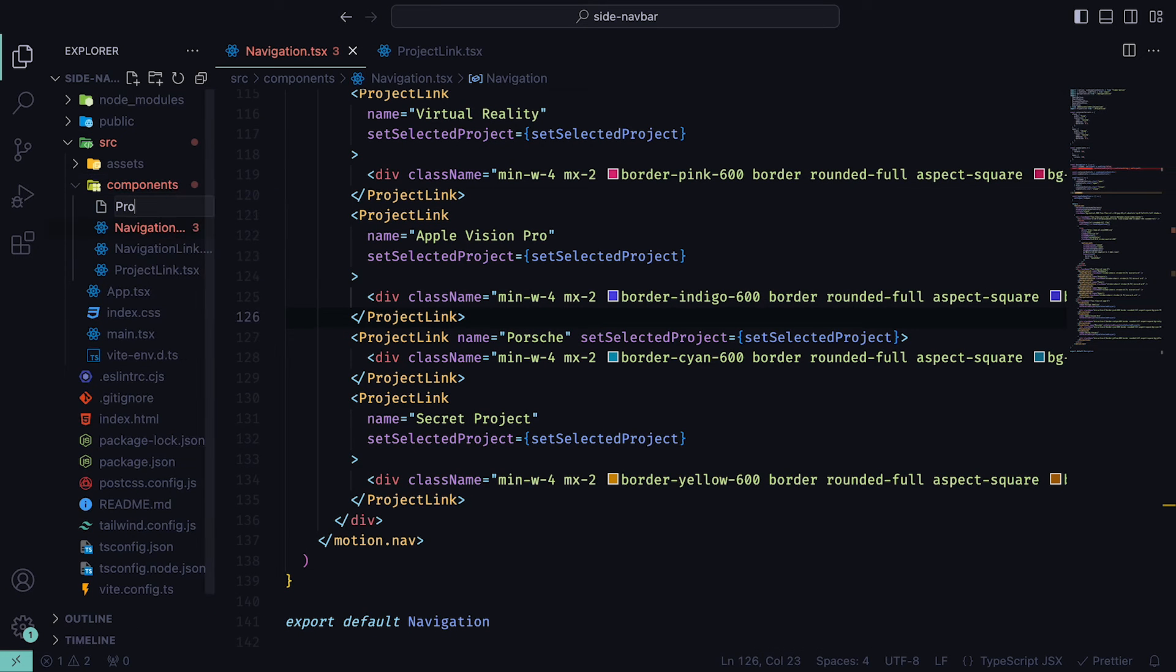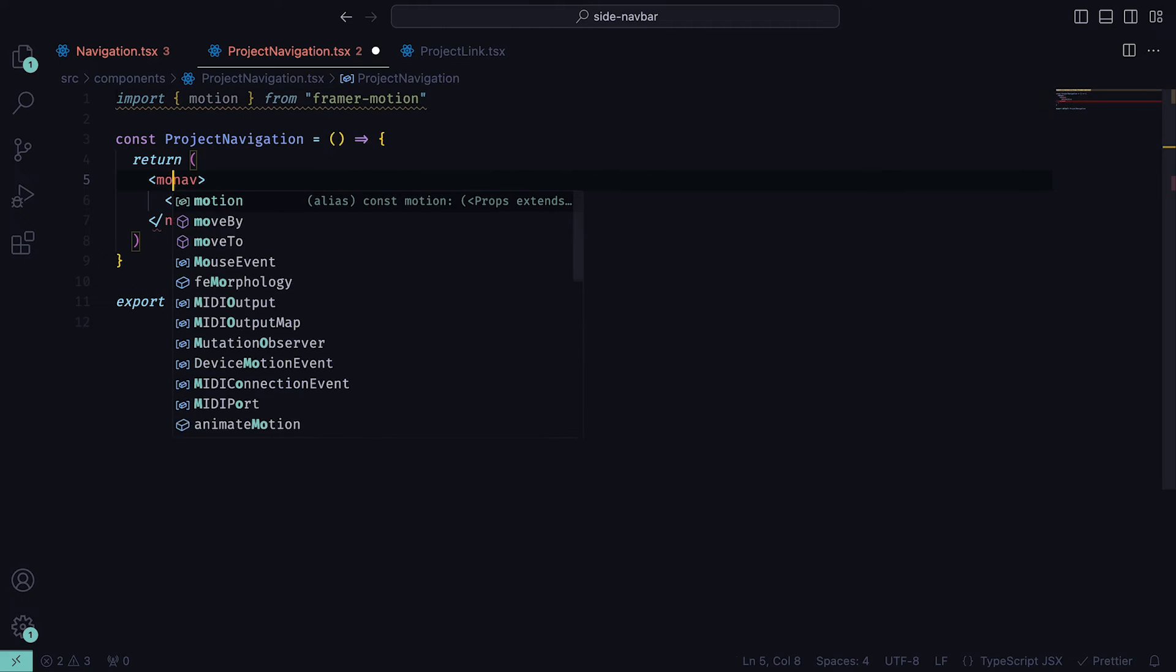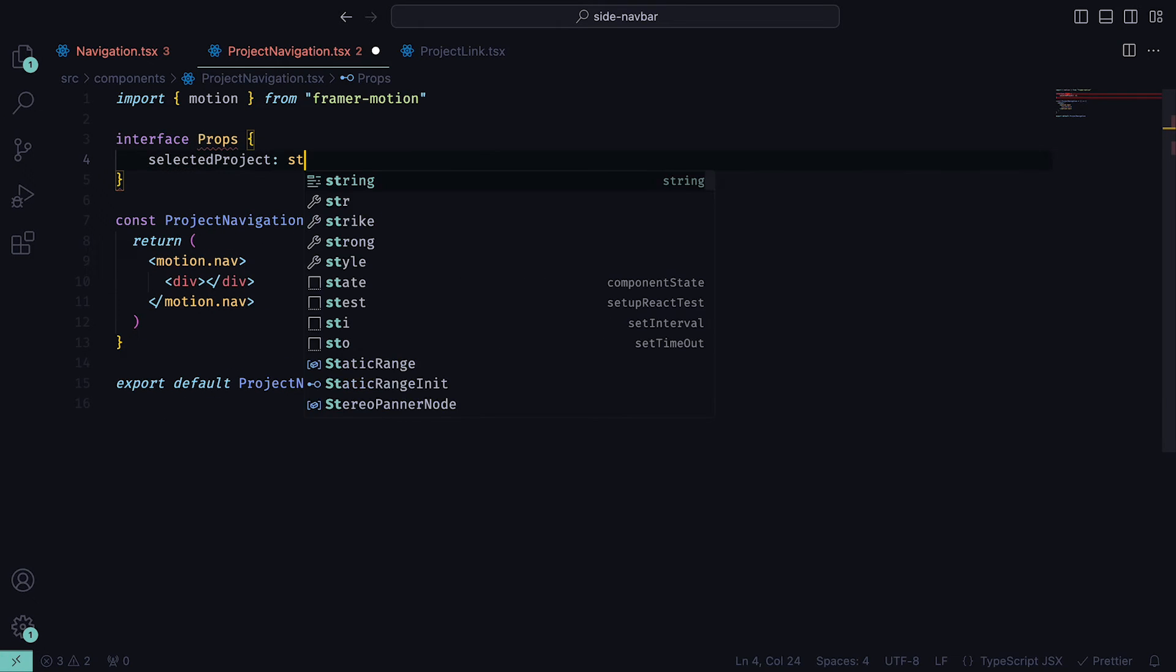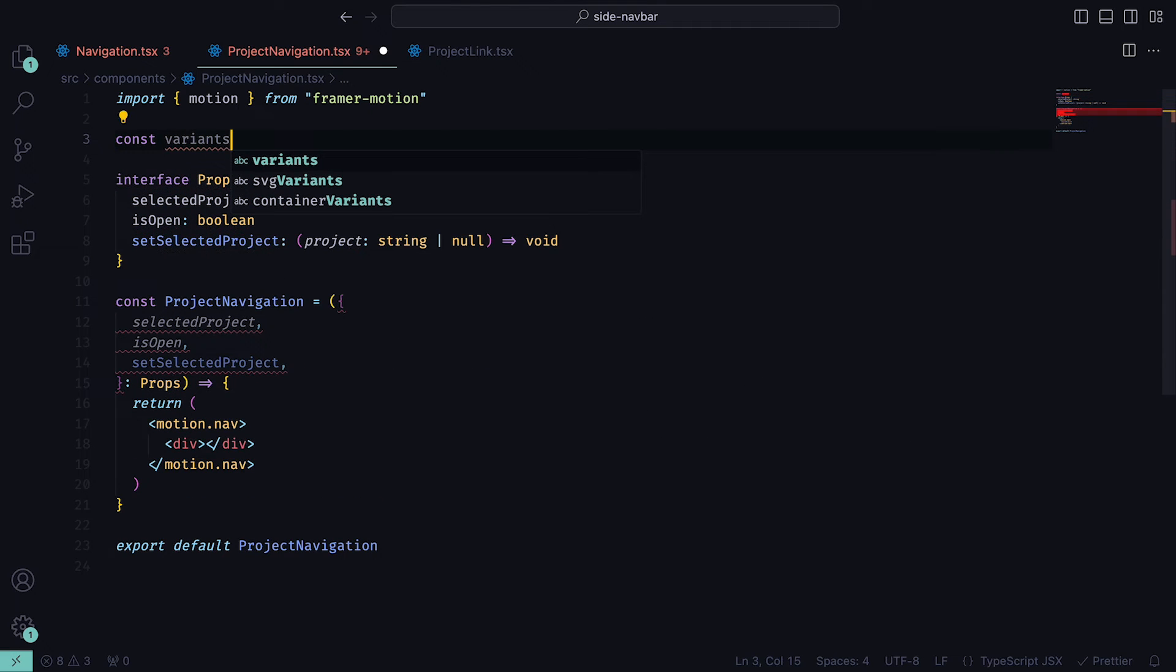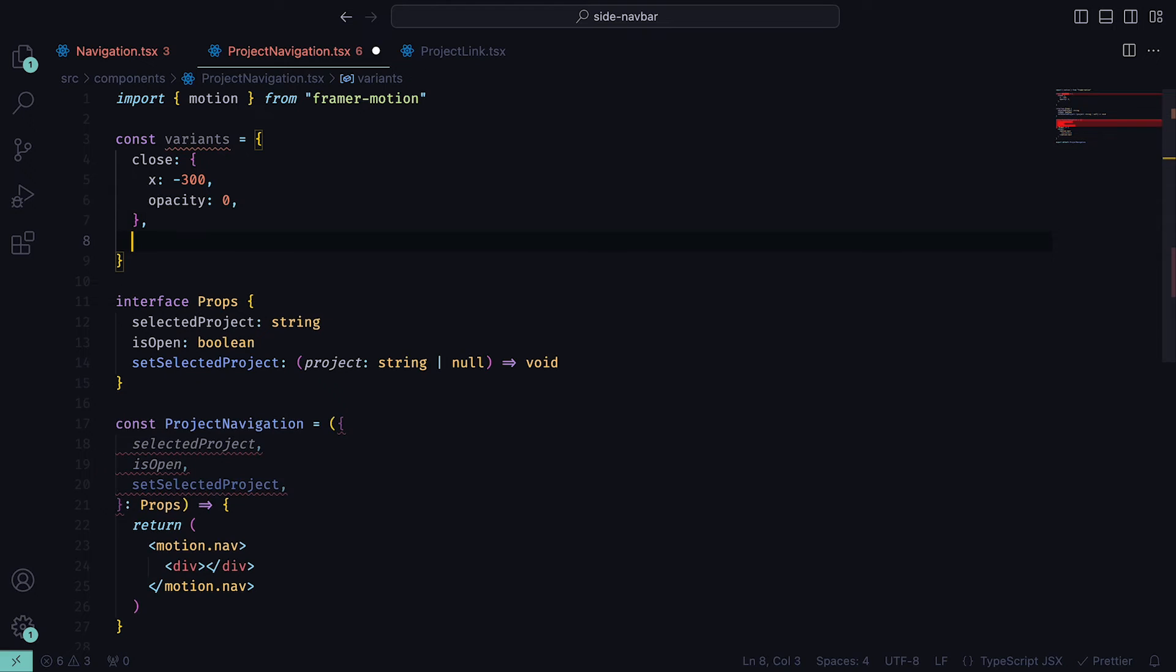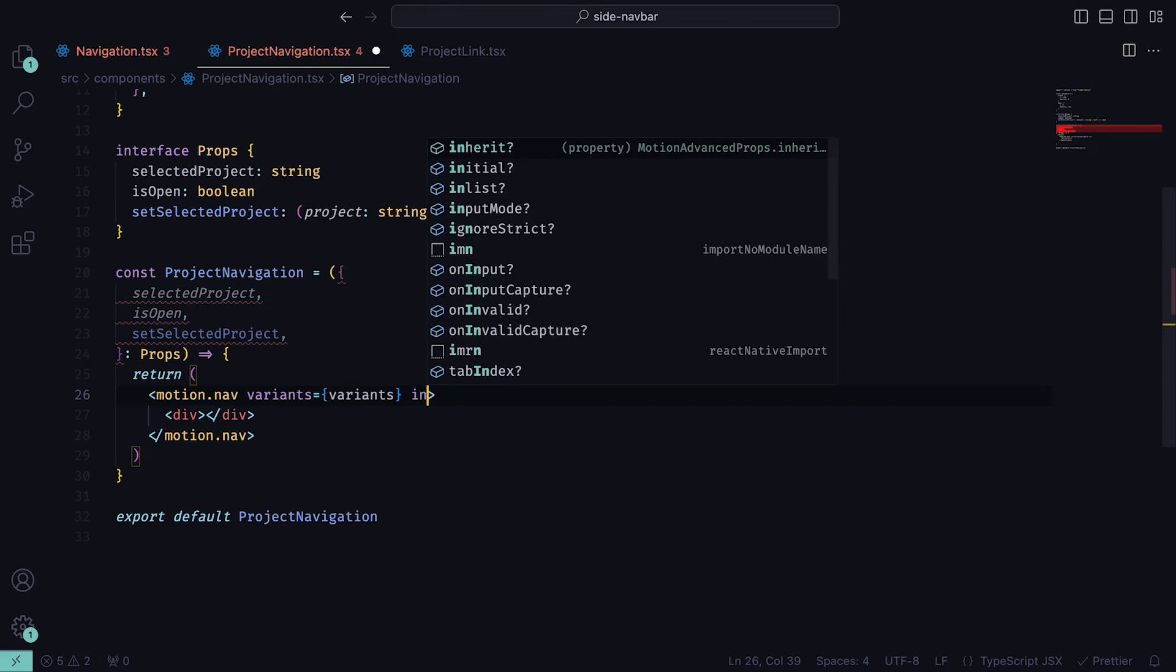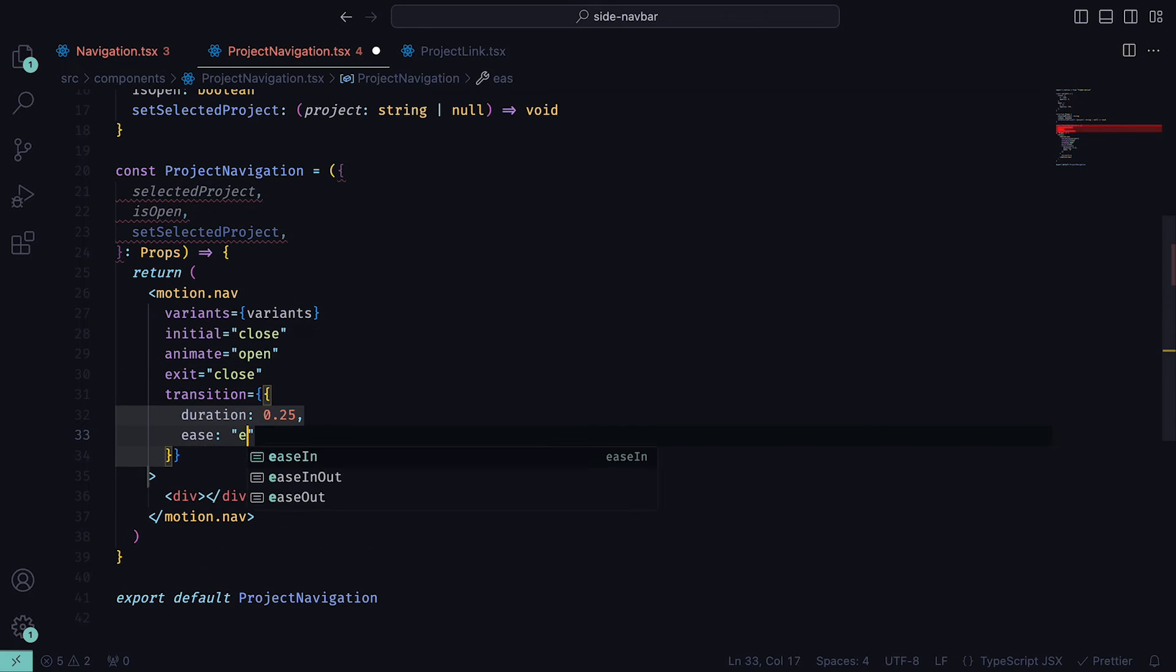The final thing that we need is another nav bar that pops out when one of the projects has been selected. For this, we need to head back to the project and create a component called ProjectNavigation. This will return a nav that contains a div. We will also be needing motion from Framer Motion, so import that too and add them to the nav tags. For the props, we will have selectedProject, which is a string, isOpen, which will be a boolean value, and setSelectedProject will be the project selector state function. For the nav variants, we can define a variable that will hold an object that contains close. That will be an object with the value x set to minus 300 and opacity 0, so that it will come in from the left. Then for open, we will have x set to 0 and opacity set to 100. We can then add the variants to motion.nav, set initial to close, animate to open, and exit to close. The reason why we need the exit prop is so that we can transition the project navigation when it unmounts from our application. As for the transition, we can set the duration to be 0.25 and ease set to easeInOut.